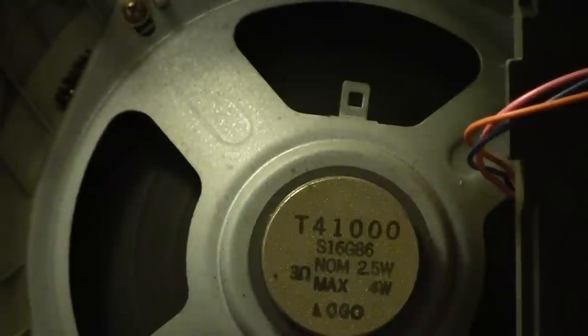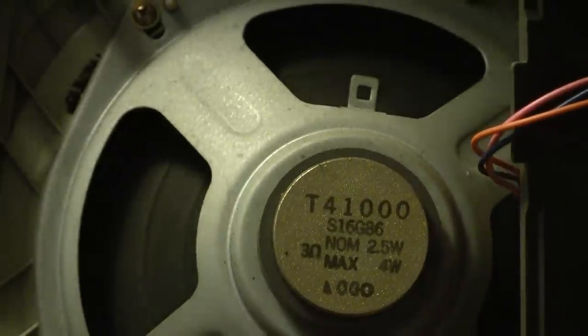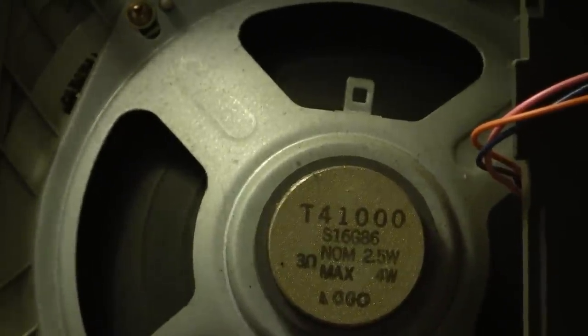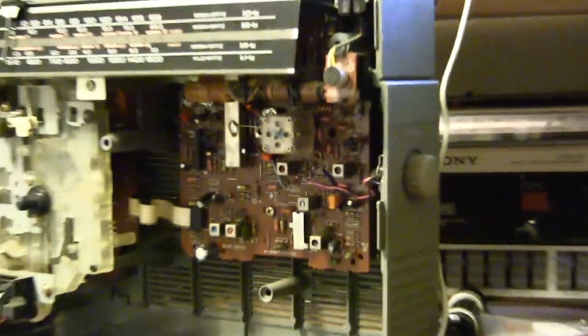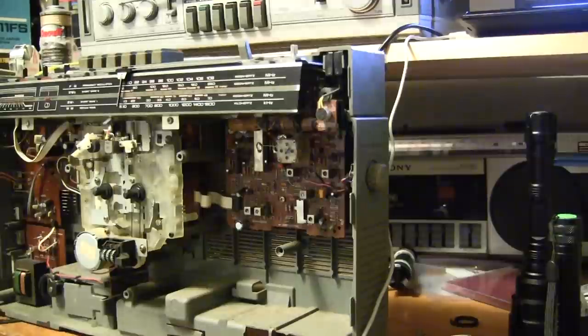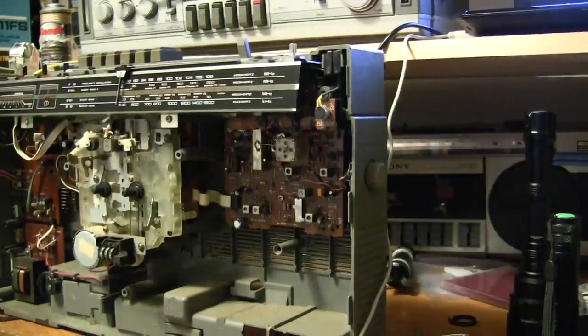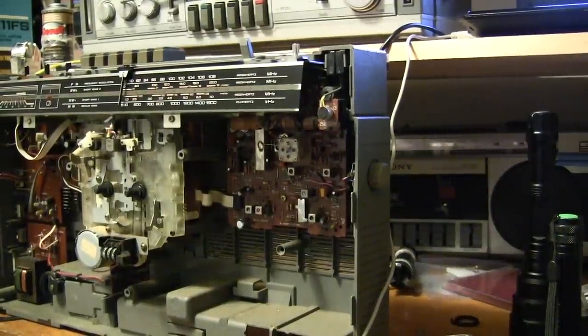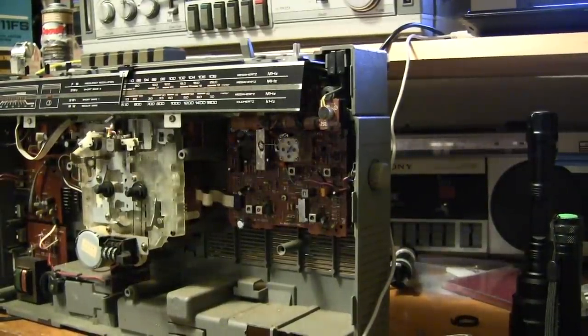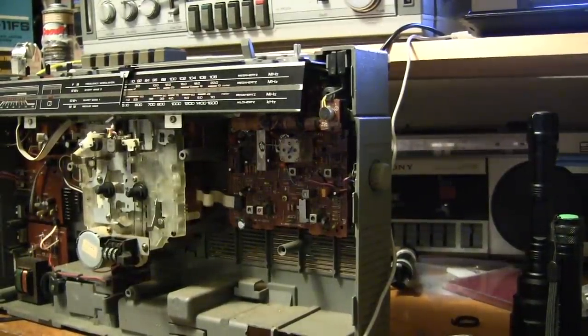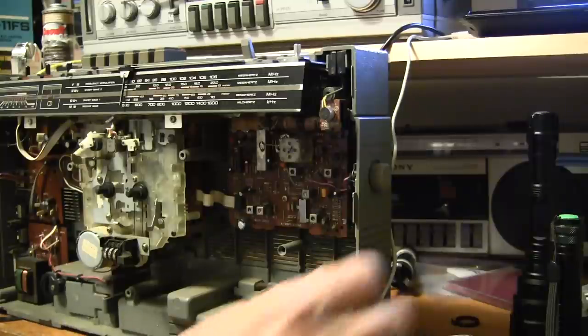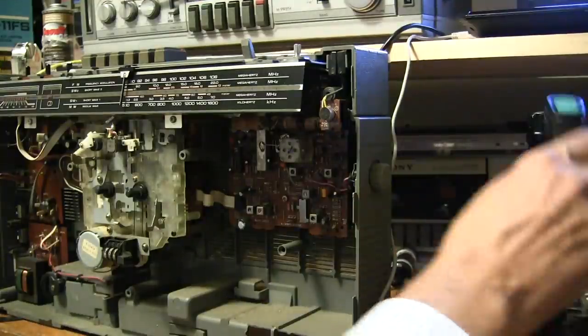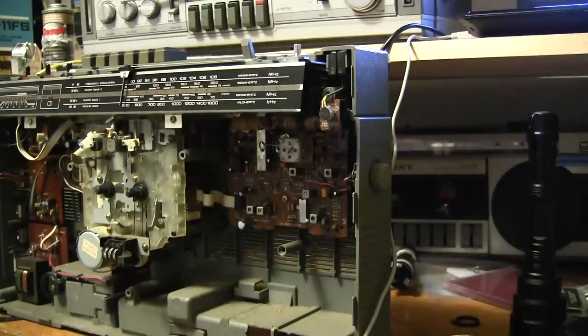Let me get you a quick shot. I'm gonna show you the speaker. You see the speaker? Great. Okay, let's go back to the inside of this.